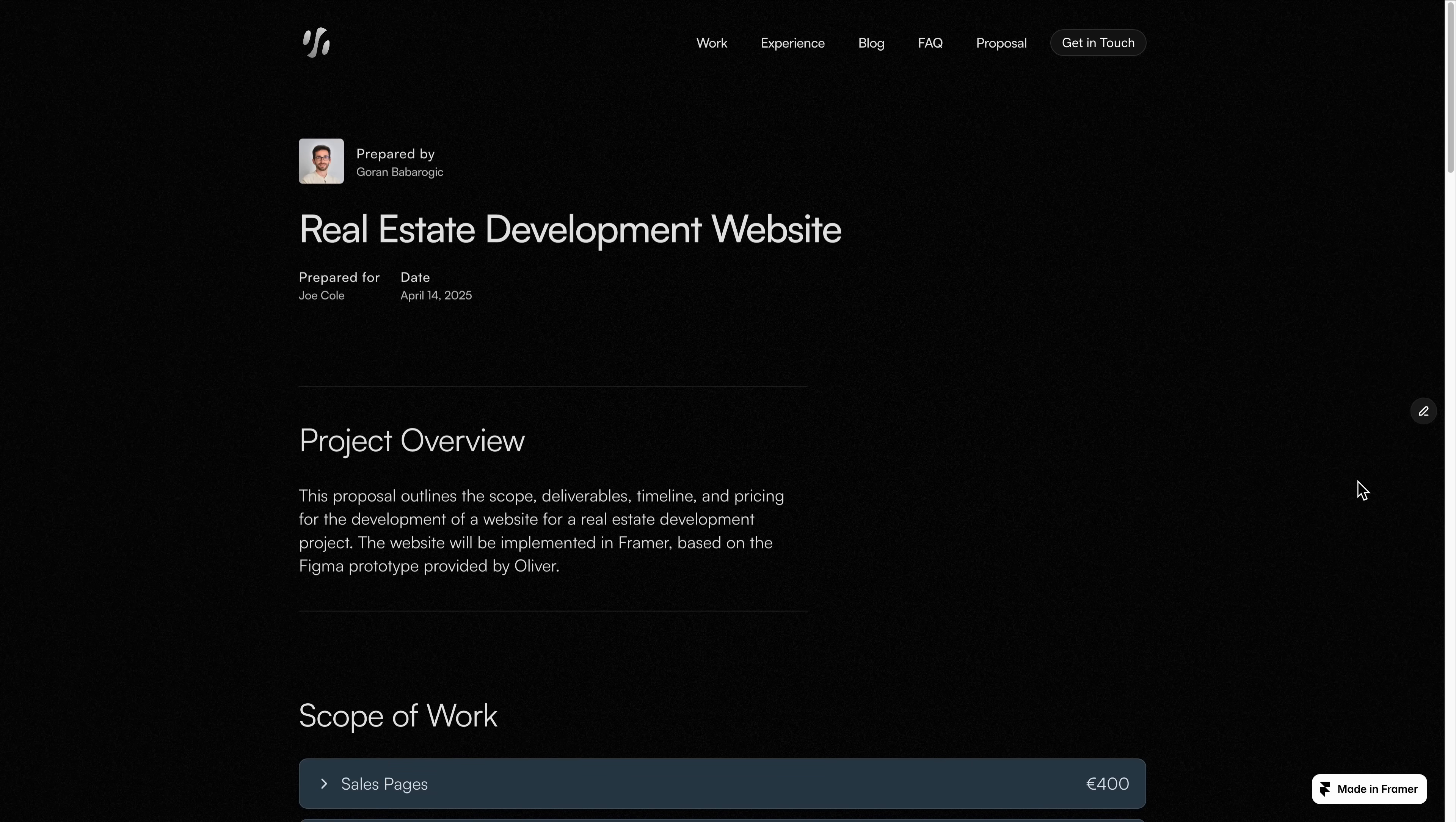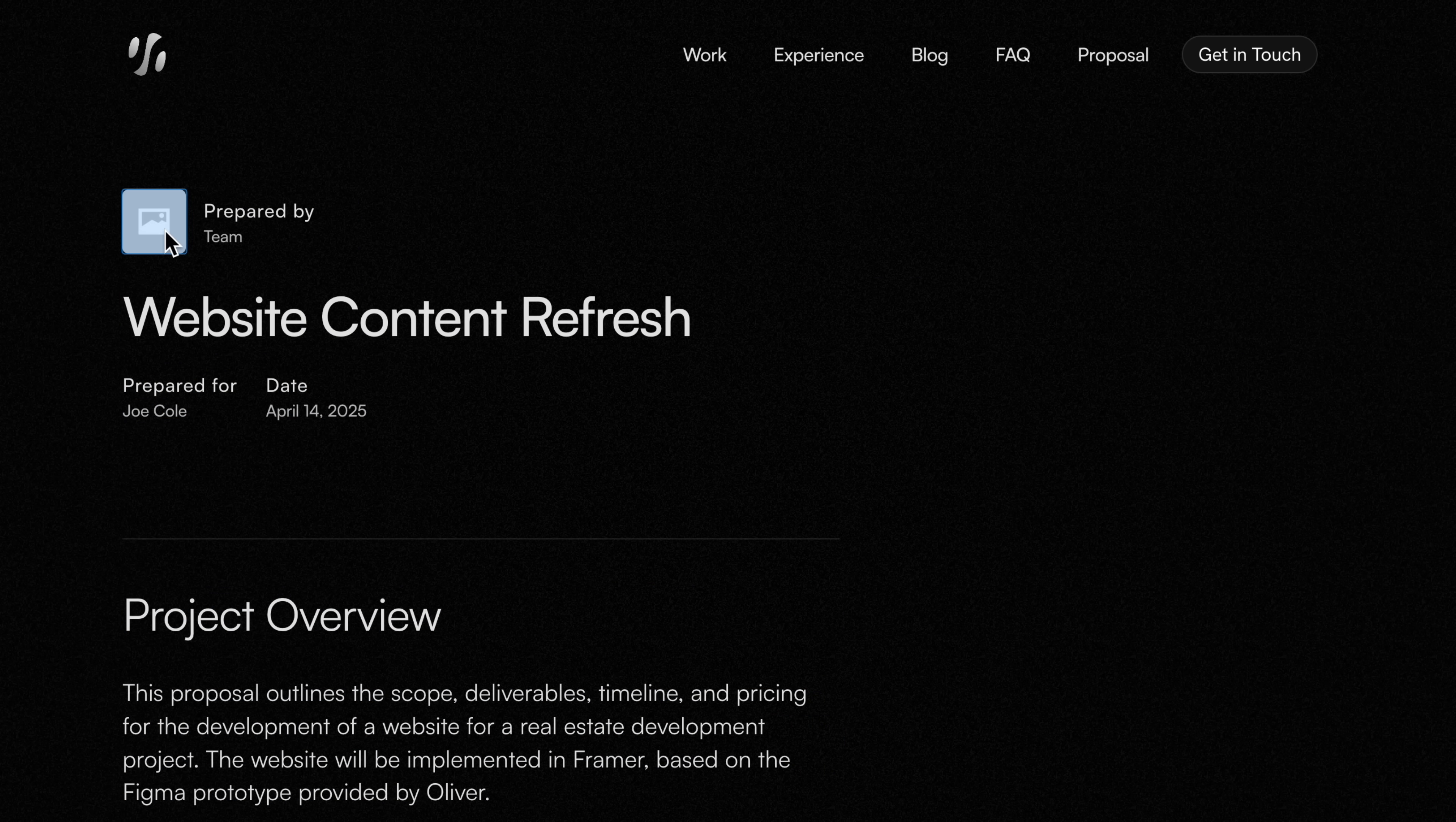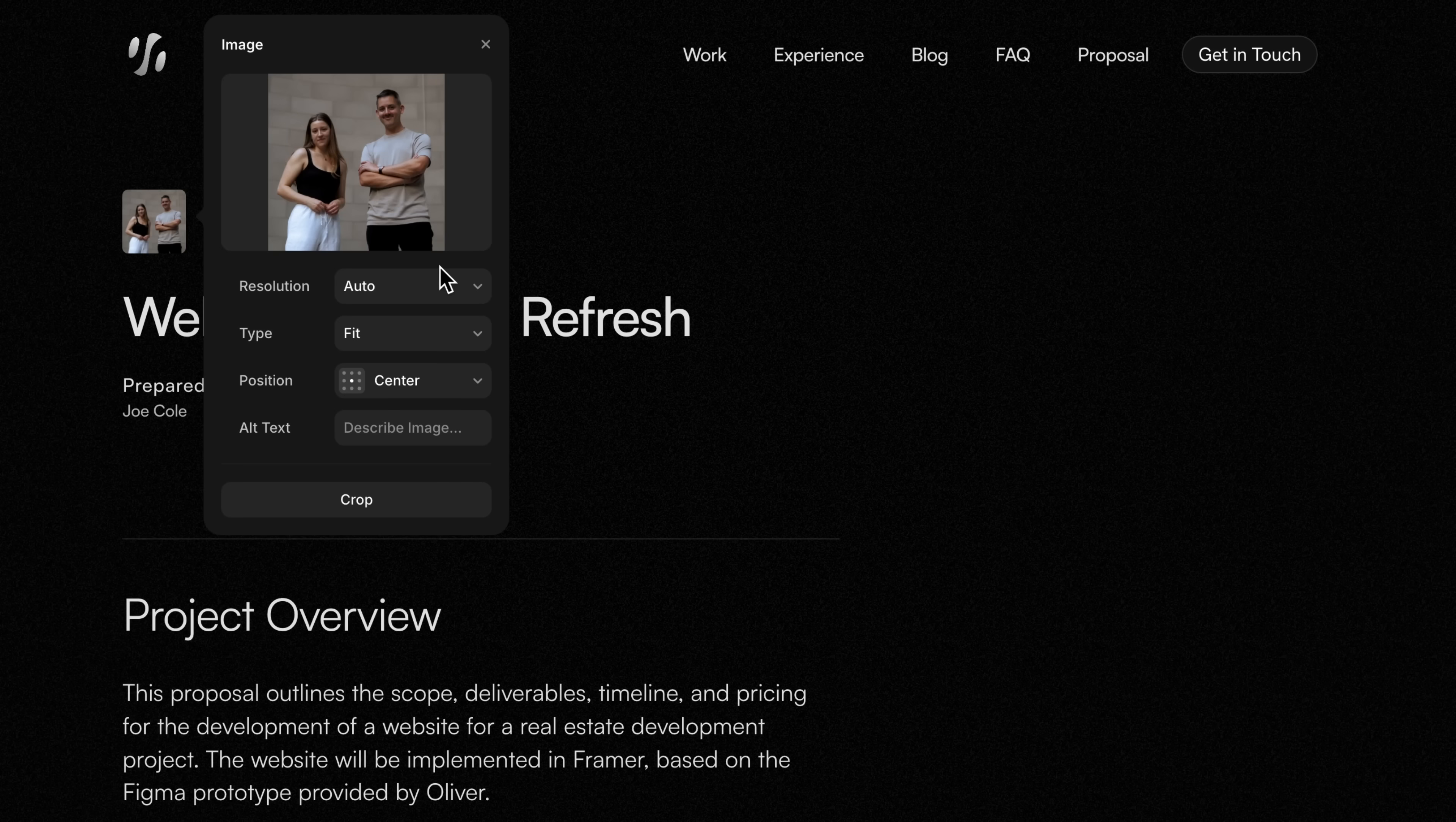If you work on a team, this is where Framer really shines. By the way, you're not just limited to portfolios or portfolio-style websites—Framer works great for proposals too. This is one I'm prepping for a client, a website refresh.